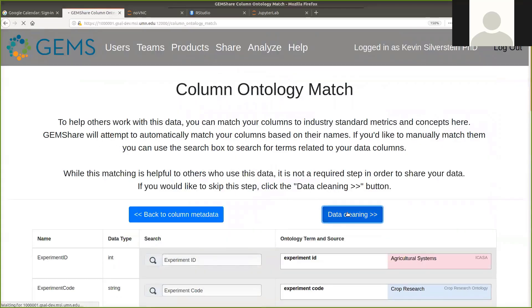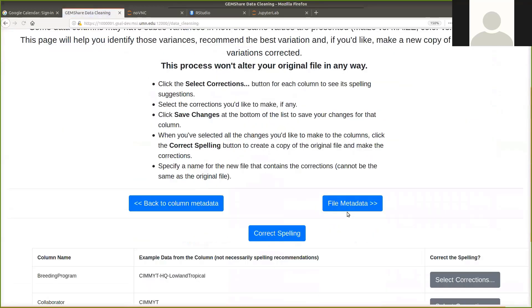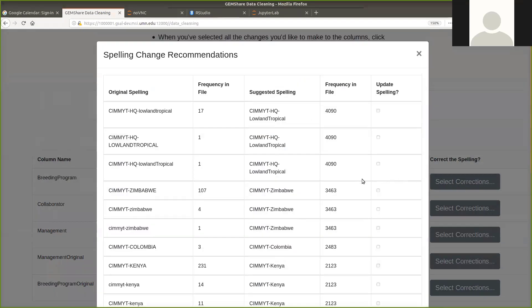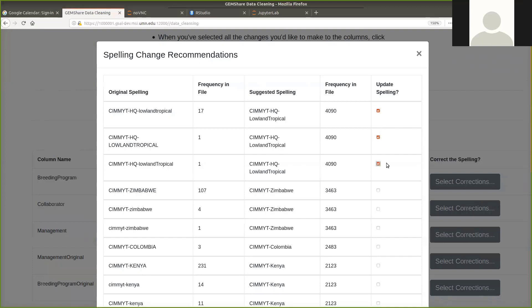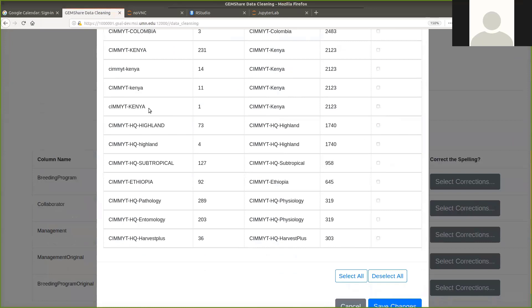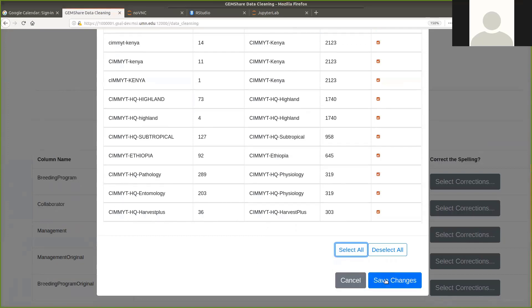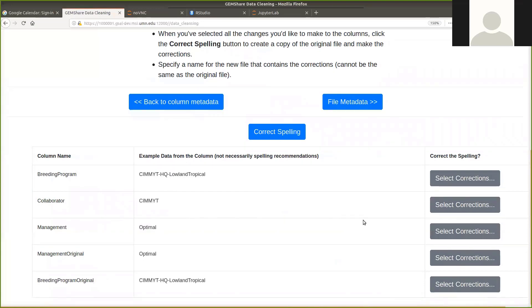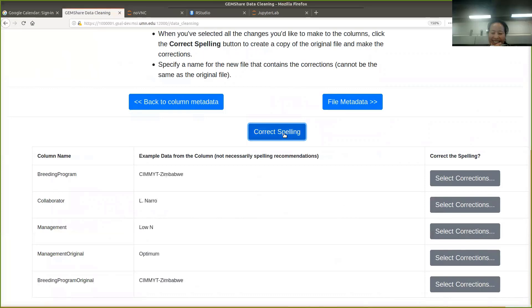Then you can actually continue with your data cleaning. I've matched them to ontologies. I can continue with my data cleaning and start looking at each individual column and say, what are all the different potential misspellings that might be in each of these columns? And here it's identified that although there are 4,090 occurrences of Simit High Headquarters Lowland Tropical, capital L, capital T, there's the all lowercase version, 17 entries of that, all caps, one entry, and lowercase L, capital T version, one of those. So sure, I would want to update those spellings because you don't want inconsistencies within your data set. And so on, you find all sorts of same thing with Kenya, Ethiopia, et cetera. I could just select all. Don't be too careless about selecting all, but do actually check them to make sure that they're correct, and then save the changes.